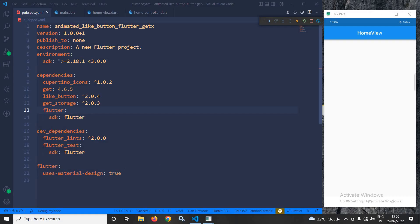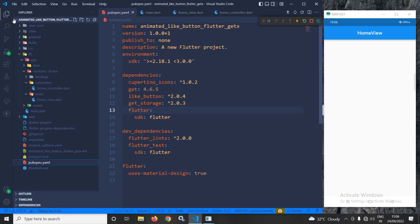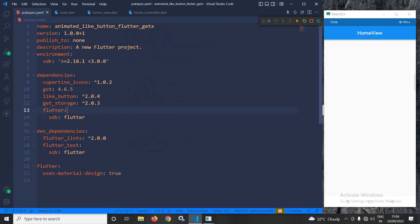Hi, my name is Amar. In this video I will discuss animated like button in Flutter. I have created a project and in the pubspec.yaml file I have added two dependencies: the first is like_button, which will be used to create the animated like button, and the second is get_storage, which I have used to store the like count and the like state.